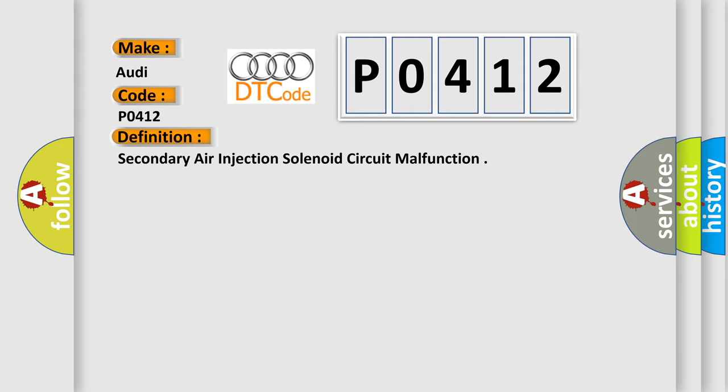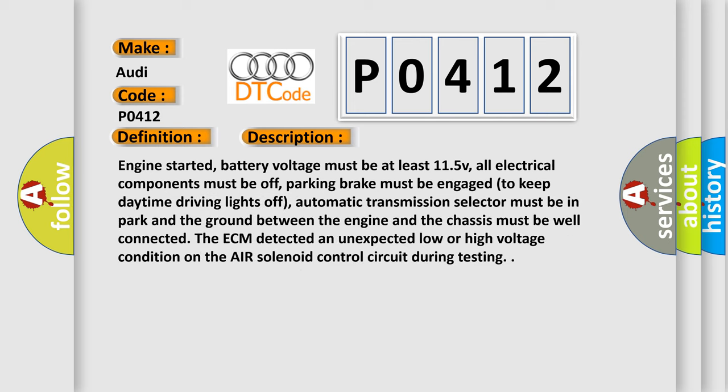And now this is a short description of this DTC code. Engine started, battery voltage must be at least 11.5V, all electrical components must be off, parking brake must be engaged to keep daytime driving lights off, automatic transmission selector must be in park, and the ground between the engine and the chassis must be well connected. The ECM detected an unexpected low or high voltage condition on the air solenoid control circuit during testing.